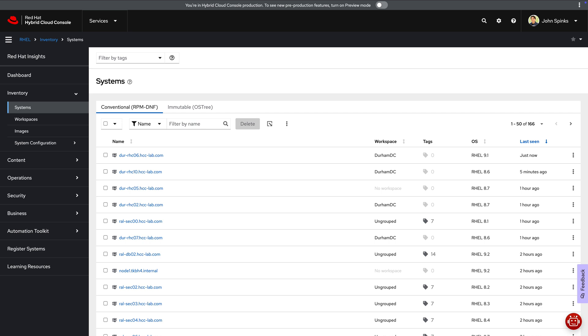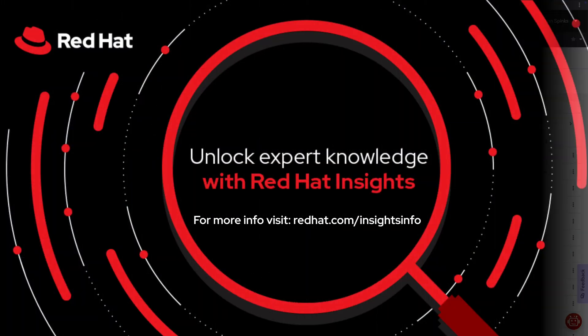This has been a quick look at the setup and use of the Insights proxy. For more information, visit our Red Hat information and resources page at redhat.com/insightsinfo. Thanks and have a great day.